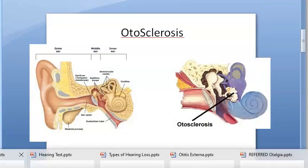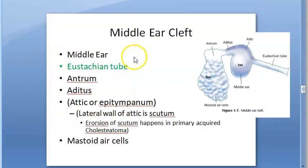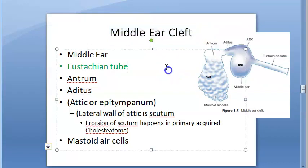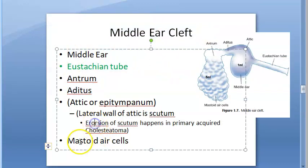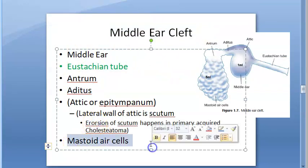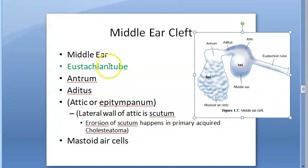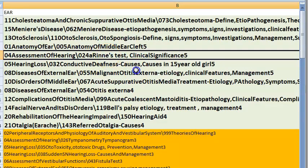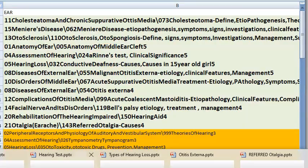Anatomy of the middle ear cleft is important. The middle ear cleft includes: the middle ear, Eustachian tube, antrum, aditus, and mastoid air cells.